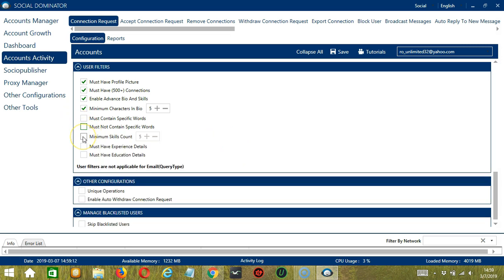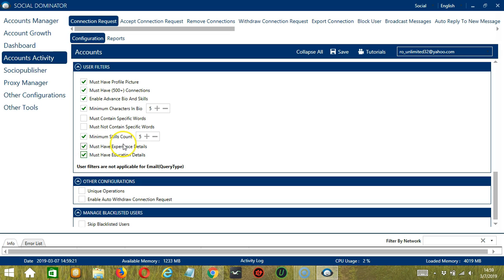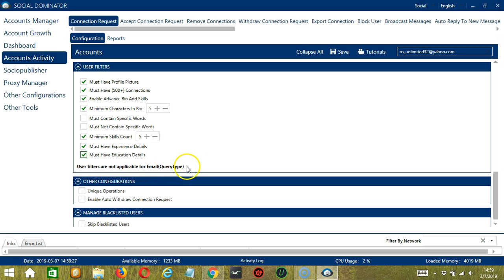The next one will allow you to specify the minimum number of skills, so let's say at least five. Then check the following if you want to target those who have experience and education details. Again, user filters are not applicable for the email query type.